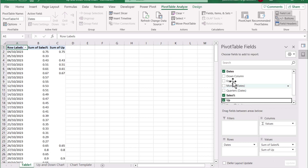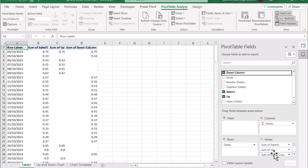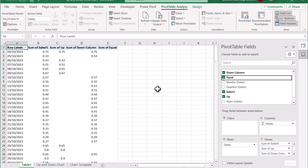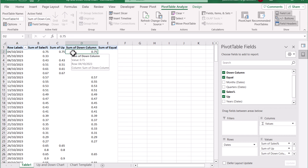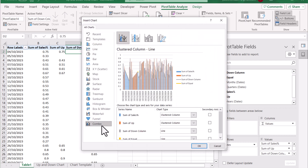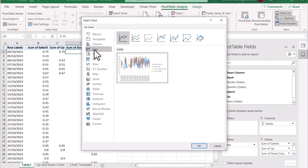Now we need to input the main column which is the Sales column, then move in the Up column, the Down column, and the Equal column. This is almost done. We just need to click on the pivot table, go to Pivot Chart, insert a combo chart — for now I will insert a line chart to make it easy — and press OK.